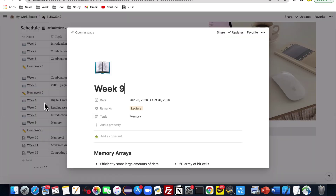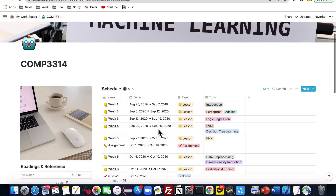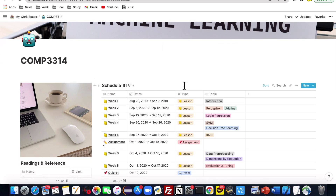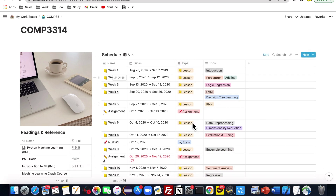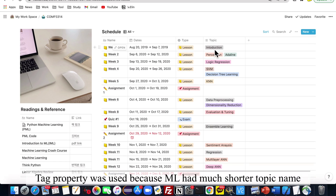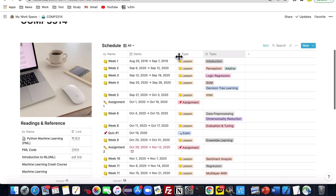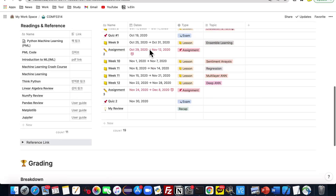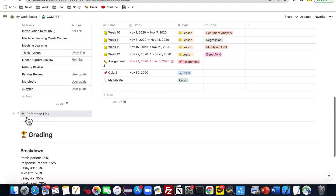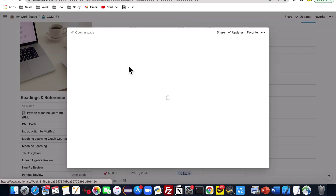Let me move to another course page. This page is actually similar to the previous one — maybe the design icon is different. The topics are in tag design compared to the text mode from the previous one. I used tag design here because they have shorter topic names — that's the only reason. This page is almost the same except for the layout design, but it also has a reference link here.